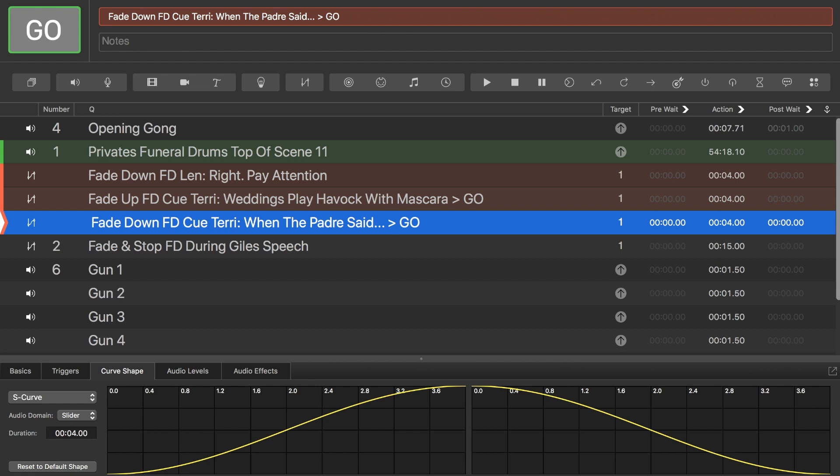And these are all the features, all of the actions, I suppose, that you can have. At the moment, as I say, I'm just using play, stop and fade. But there's a whole host of other things here that feel free to look into in this free software.